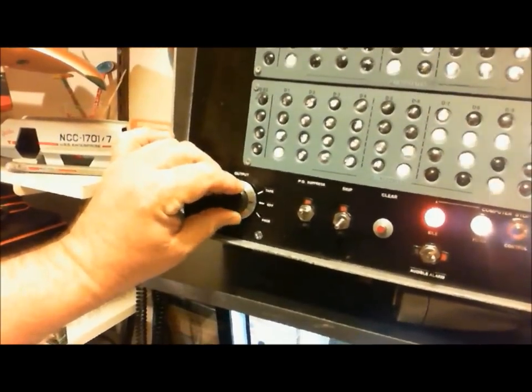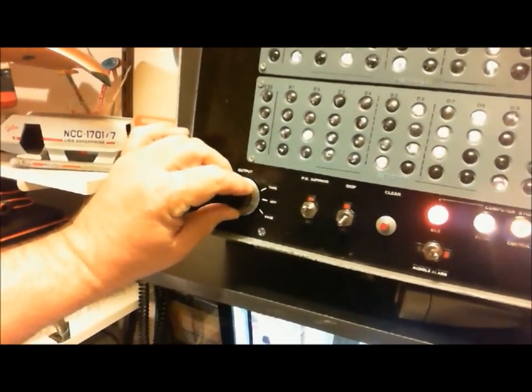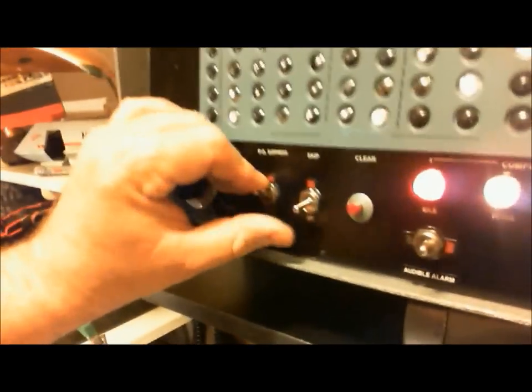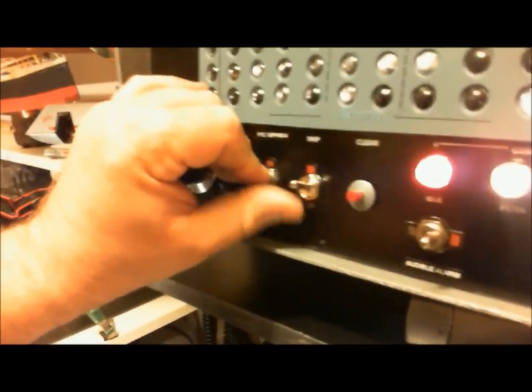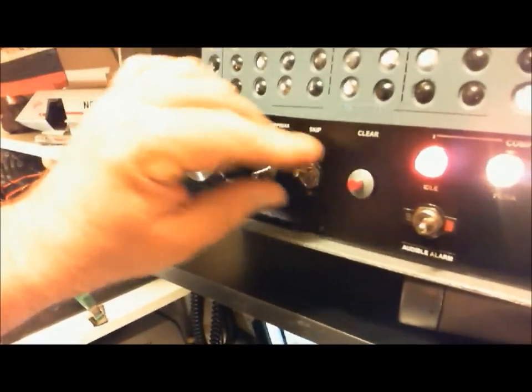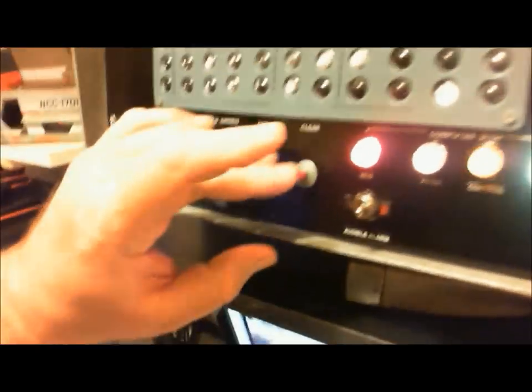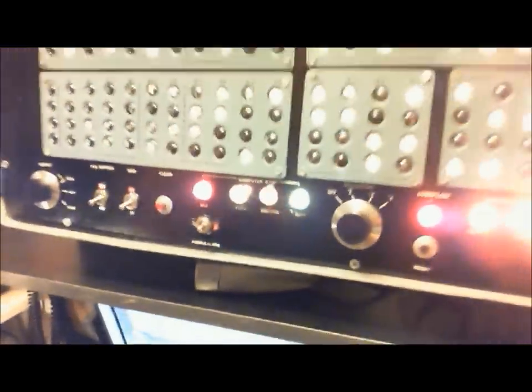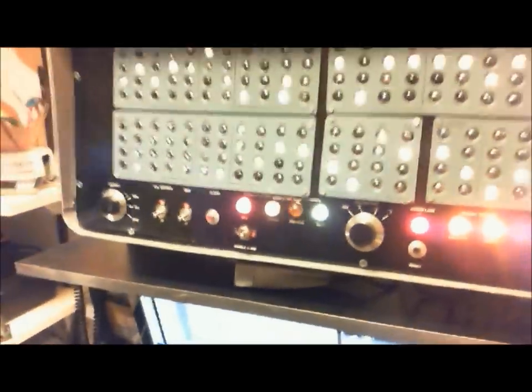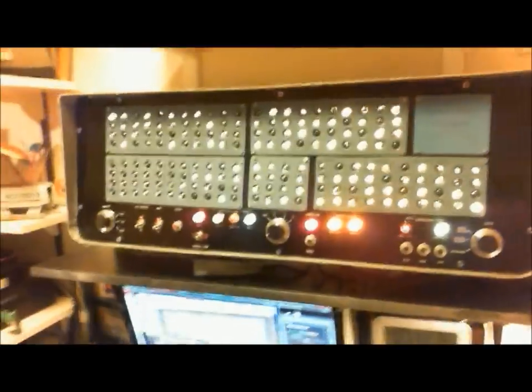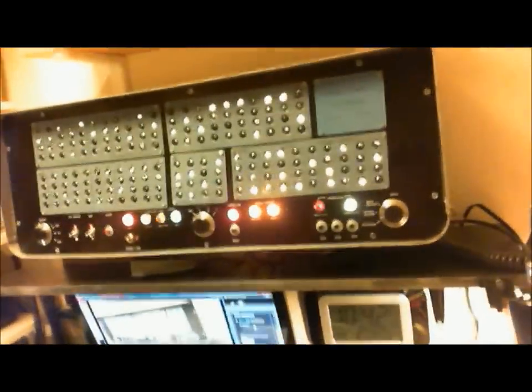You can see that the buttons and switches are all functional. Those are also authentic buttons, switches, and knobs, same ones that would have been used on the actual computer consoles. I got this all through electronics companies.